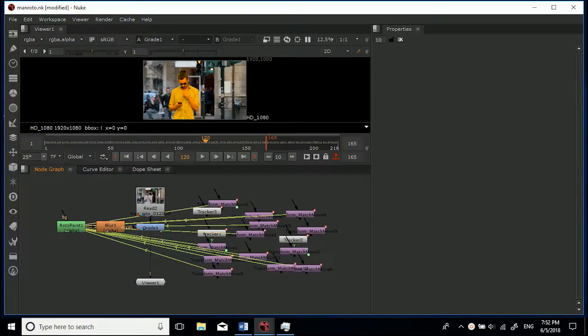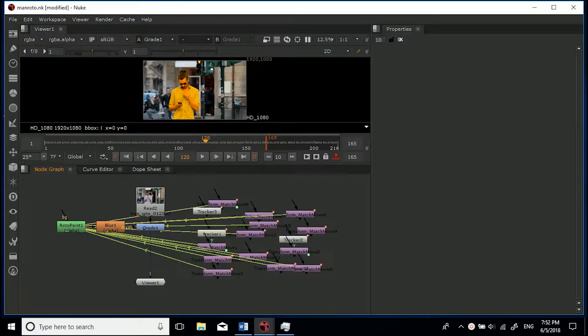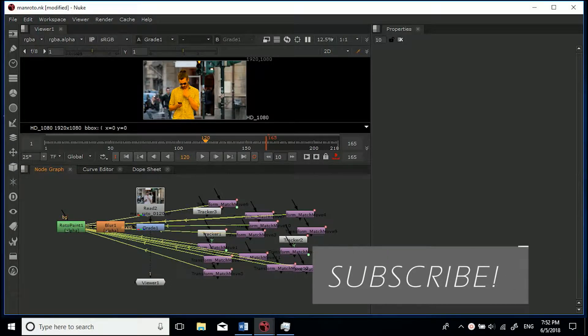Hey guys, welcome to this very short new tutorial. Now as you can see, I've just got a random project open and you can see it's a bit messy at the moment.